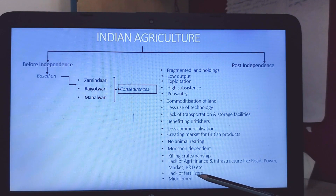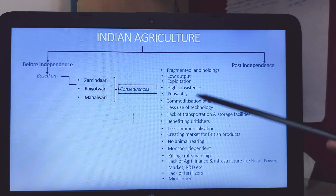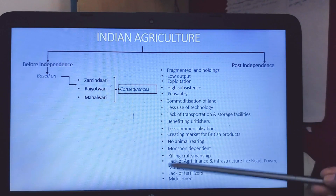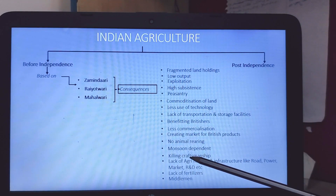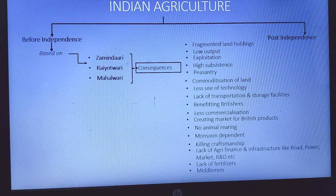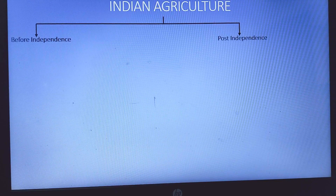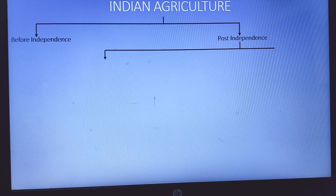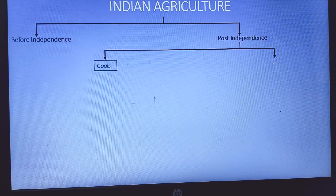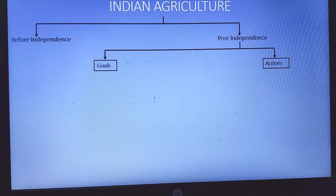So this was Indian agriculture before independence — I have written a lot but you compile it in 4-5 points in the exam. Now let's see what the Indian government did post-independence to improve the status of agriculture in India. There were various goals the Indian government adopted, and to achieve those goals, various steps or actions were taken.